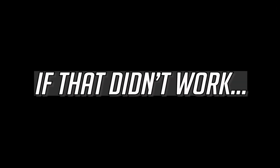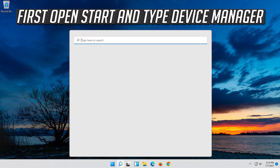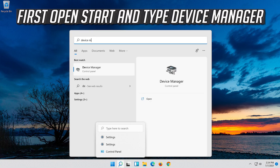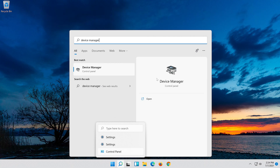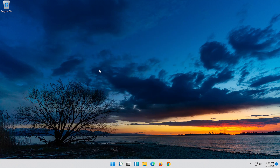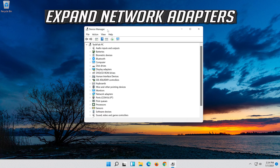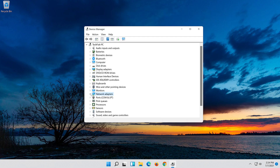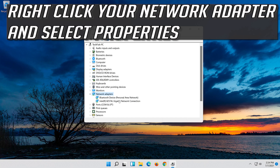If that didn't work, open Start and type Device Manager. Open your Device Manager. Expand Network Adapters. Right click your Network Adapter and select Properties.